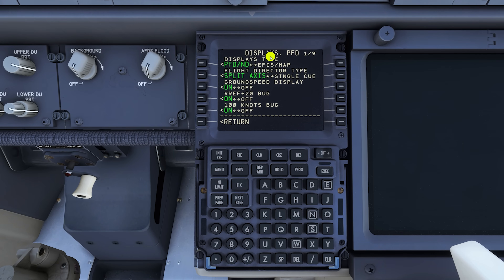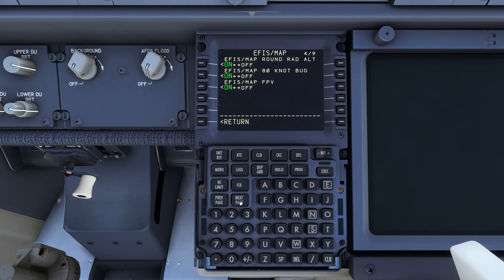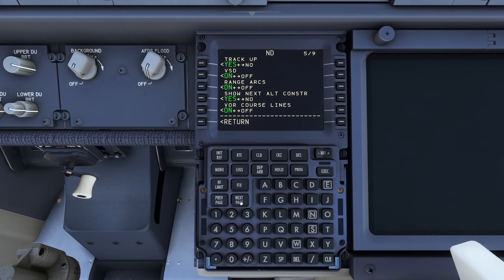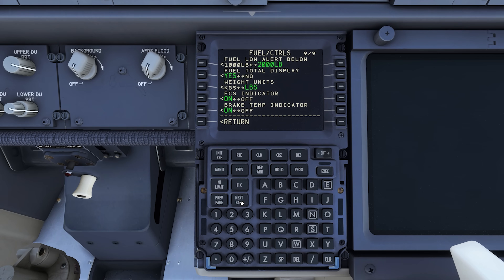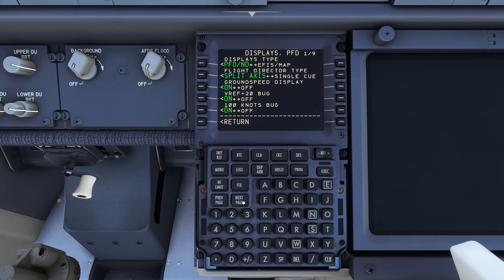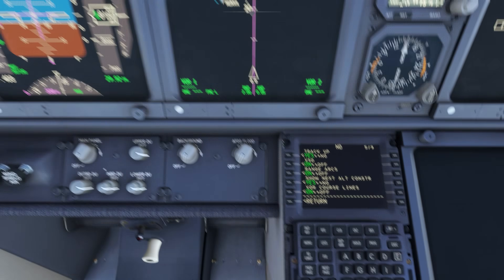The title here reads 'Displays, PFD' because the first page is focused on the primary flight display. You can always tell what you're looking at by reading the very top row in the FMS, and then use the page next and page previous keys to tab through. We've got three pages of primary flight display, a couple pages of navigation display — which we'll focus on today — and at the tail end some engine display pages we'll cover in the next video.